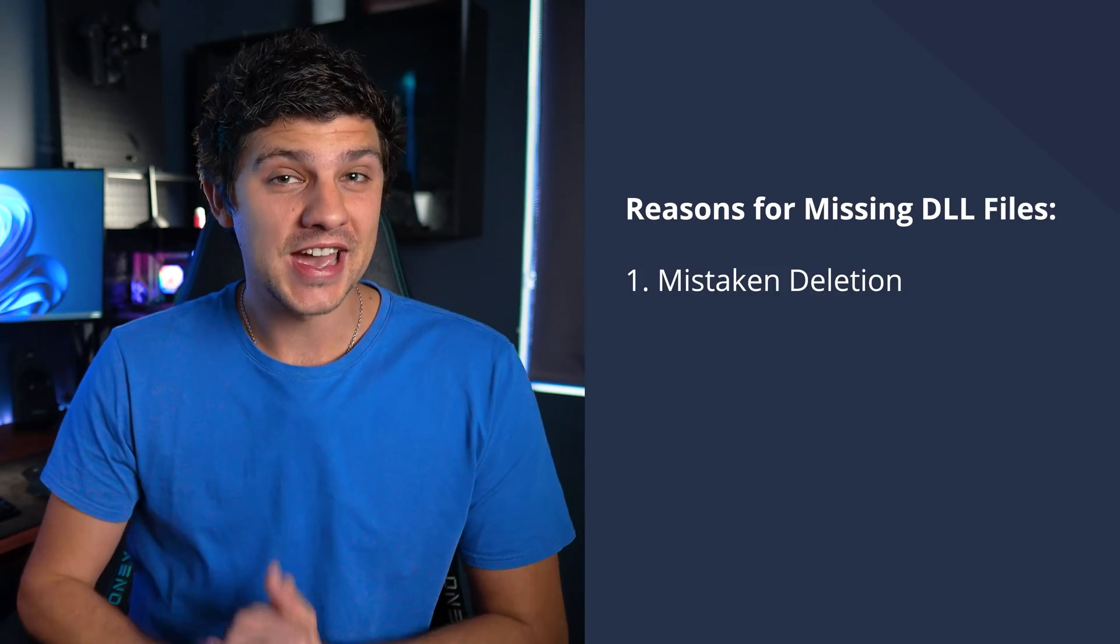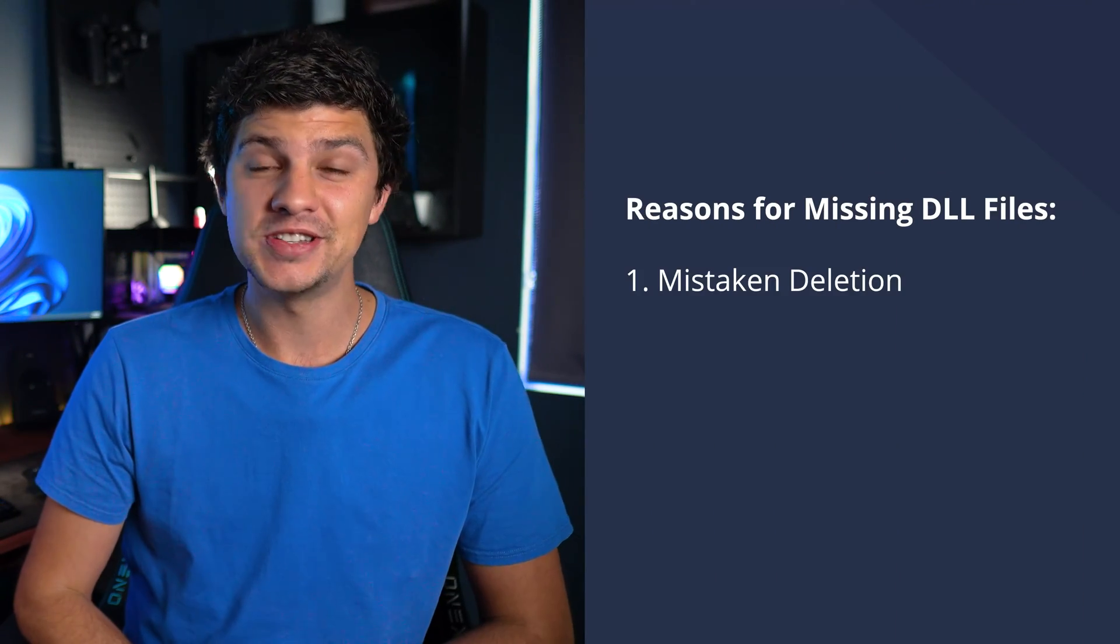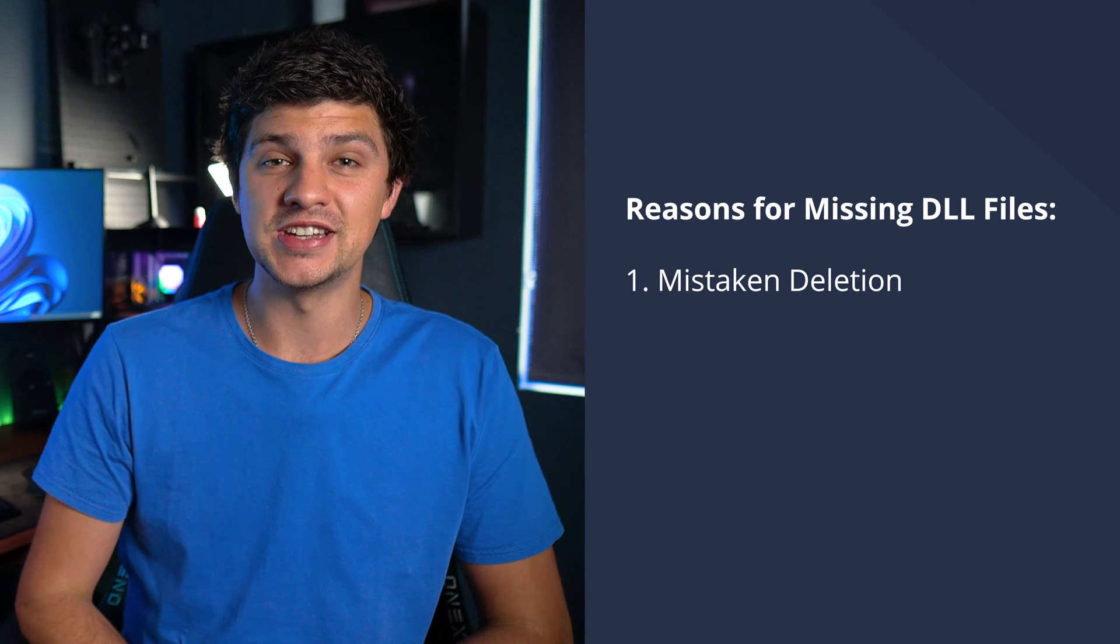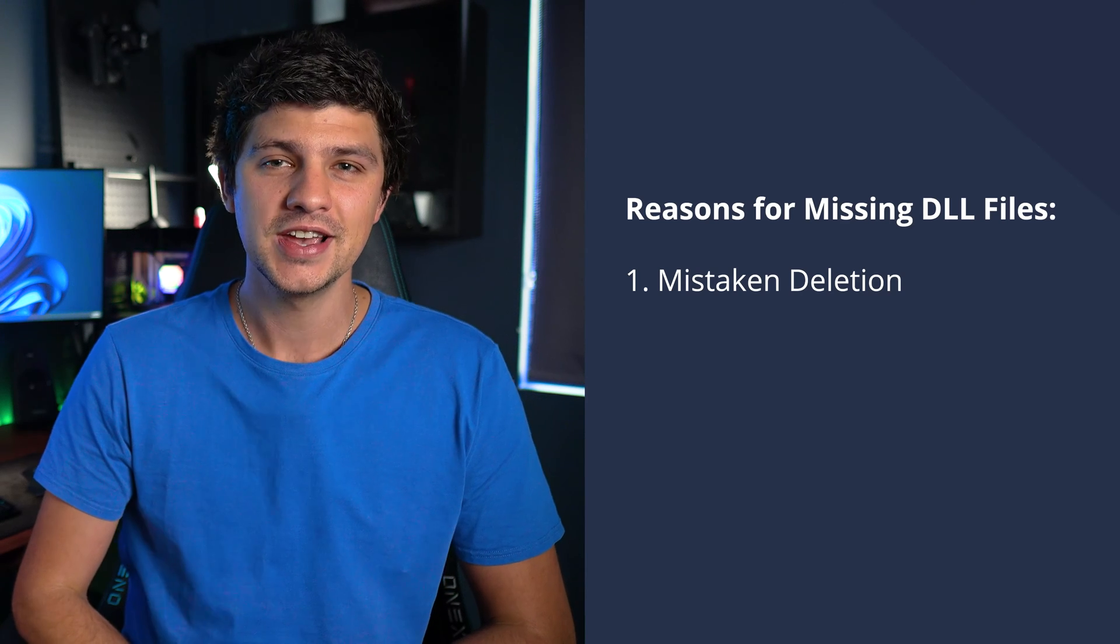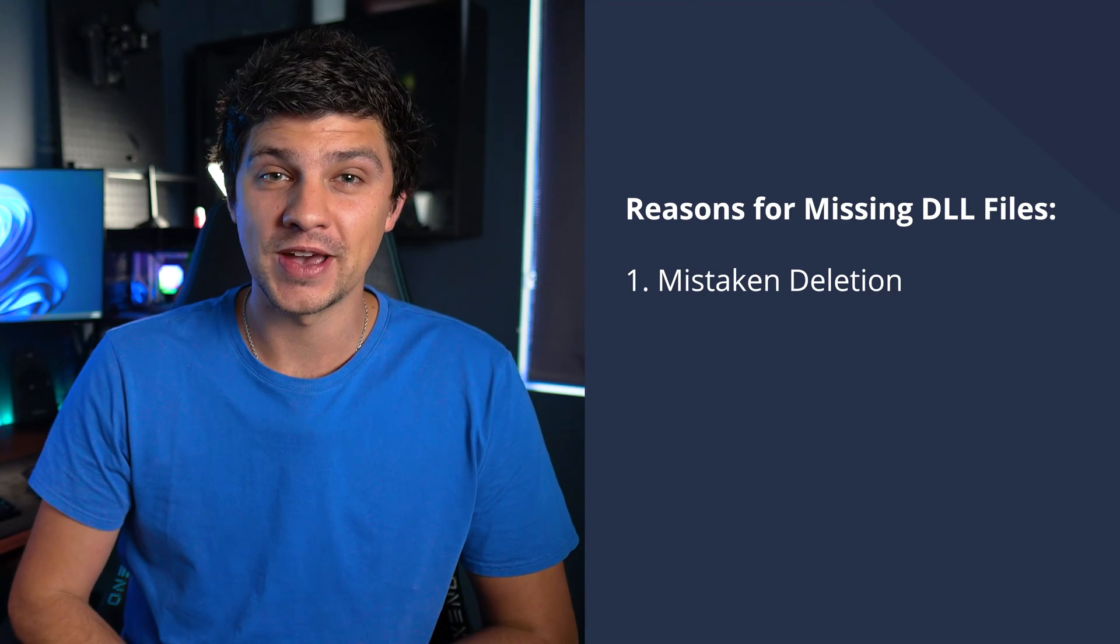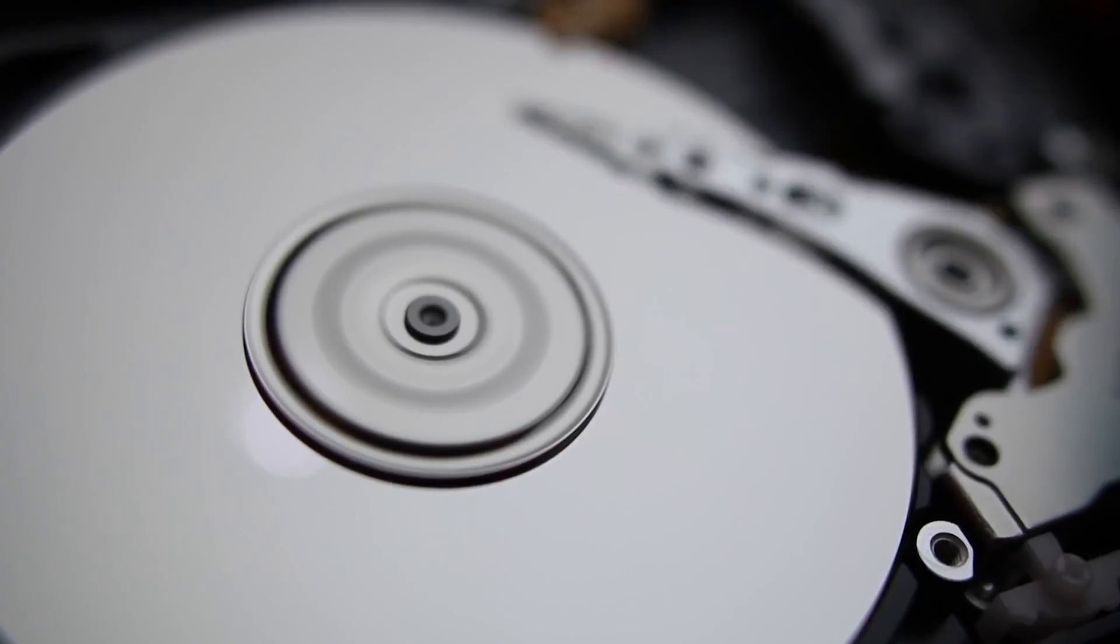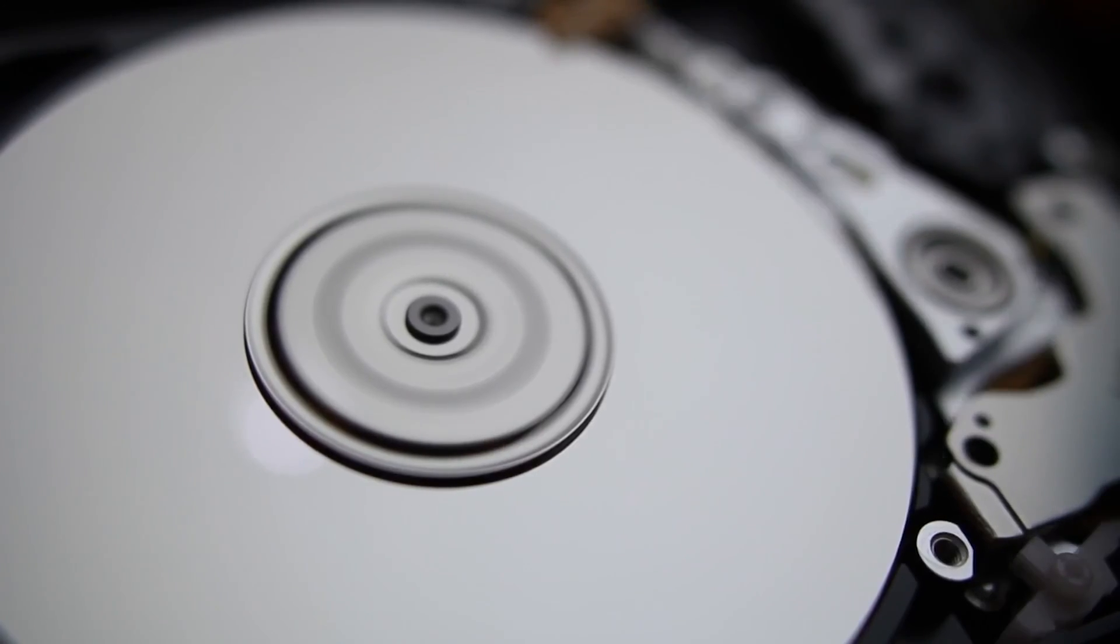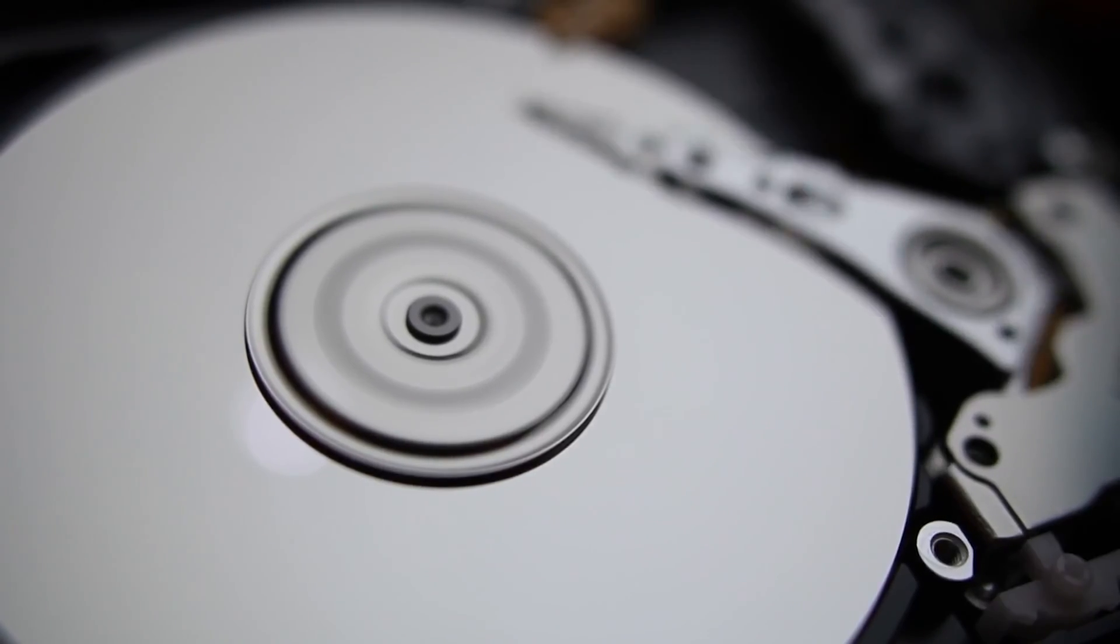Number one is mistaken deletion, which is actually the most common reason for missing DLL errors. Sometimes we might just want to clear up some space in our computer and boom—you've accidentally deleted an important DLL file.